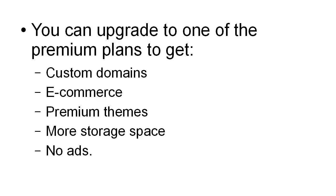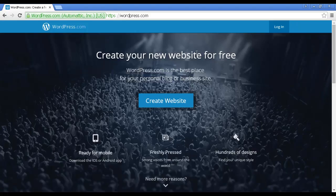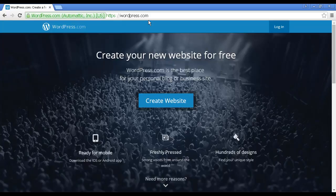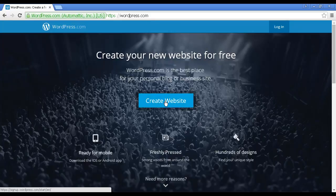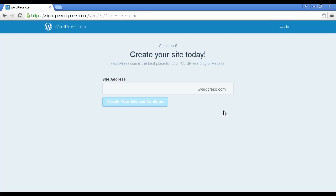Let me just show you how you go about setting up a site on WordPress.com. First thing to do is to come here to wordpress.com. As I was saying earlier, be sure to come to WordPress.com not WordPress.org. Then very simply click here on the button that says Create Website. It takes you through to this page, and as you can see there are five steps to creating your site on WordPress.com.